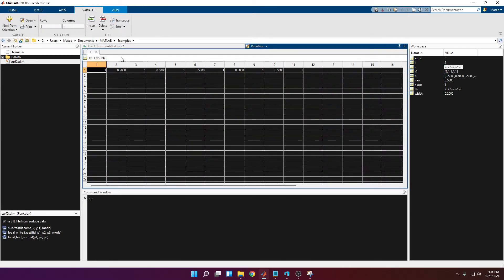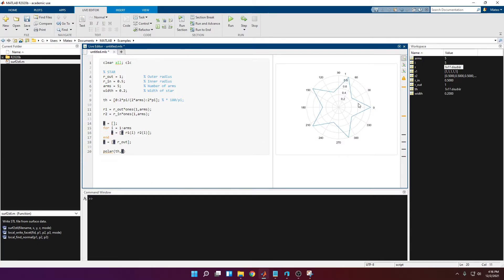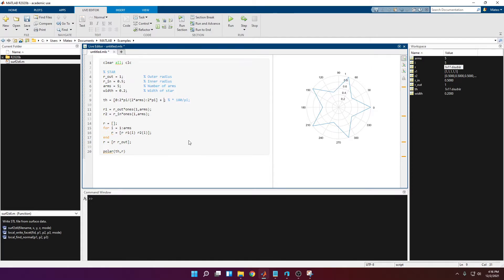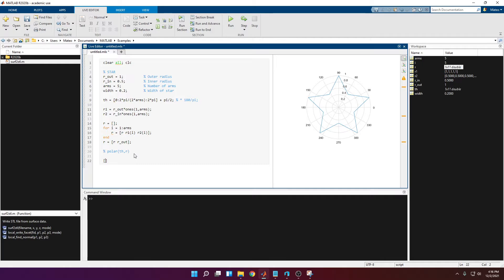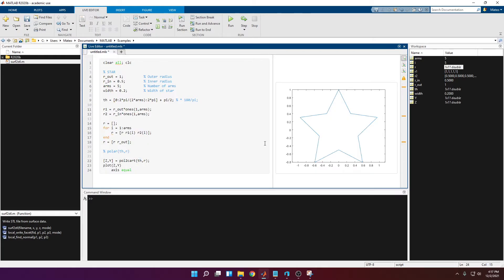Running this, you get a 1-by-11 vector that starts and finishes at 1. You can plot this using the angle and radii to see the star shape. If you want the first arm pointing in the 90-degree direction, just add pi over 2 to the angles. Then convert those theta and radial values to Cartesian coordinates using pol2cart — first the angle, then the radius. Plotting x and y, it's looking good — we have the profile of the star.